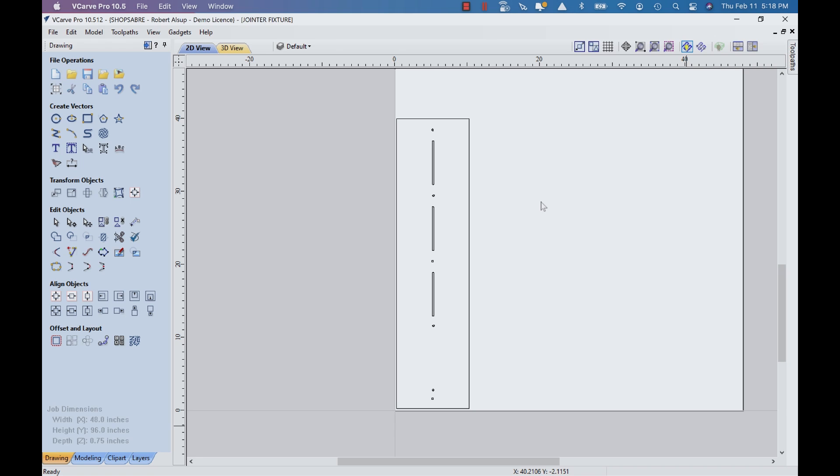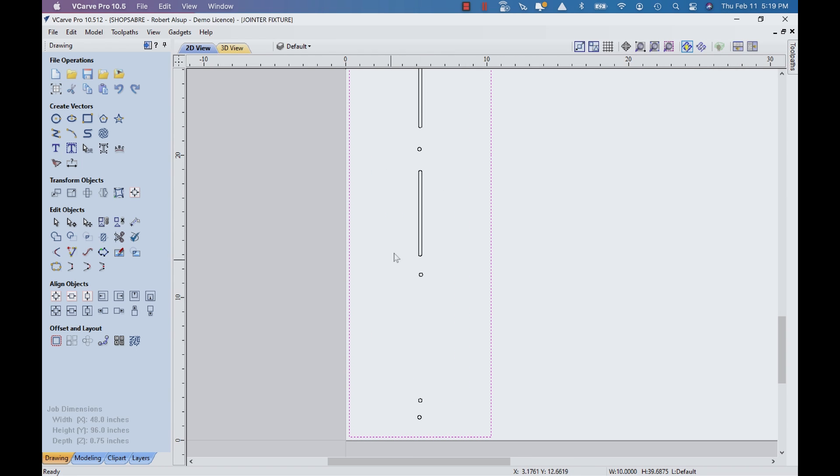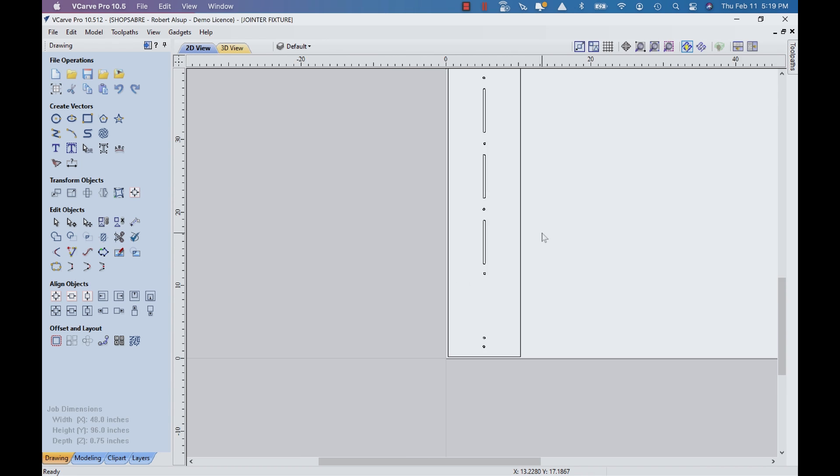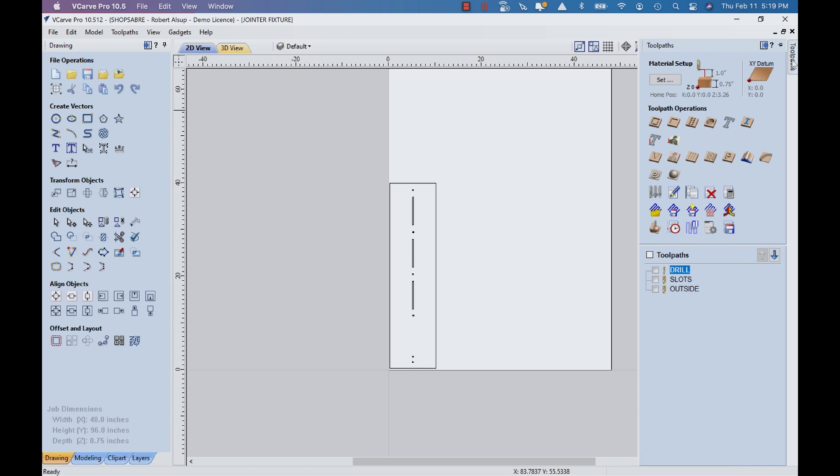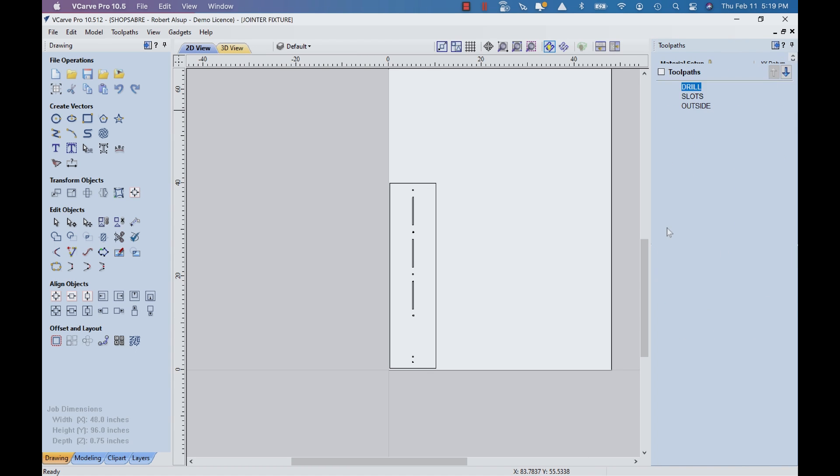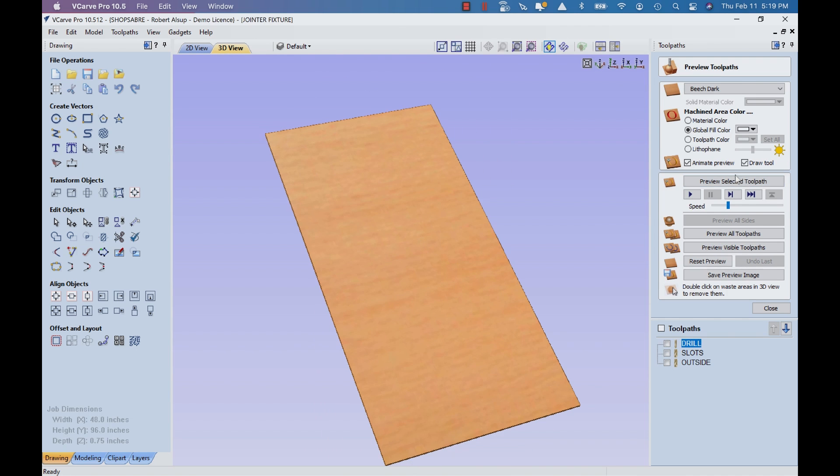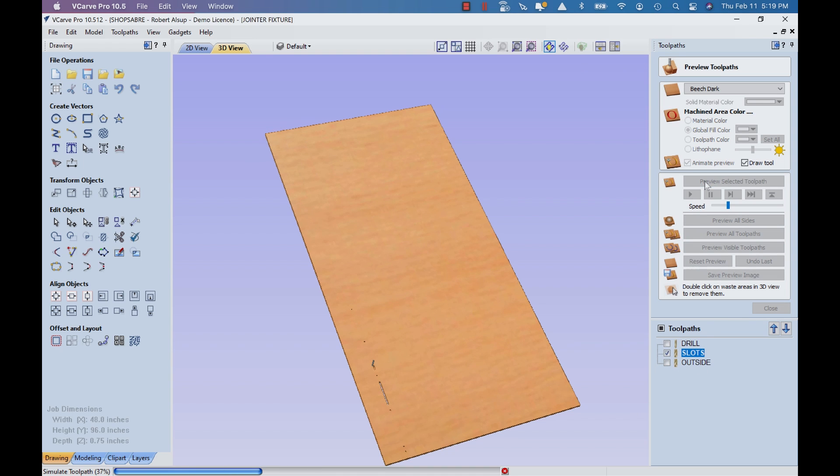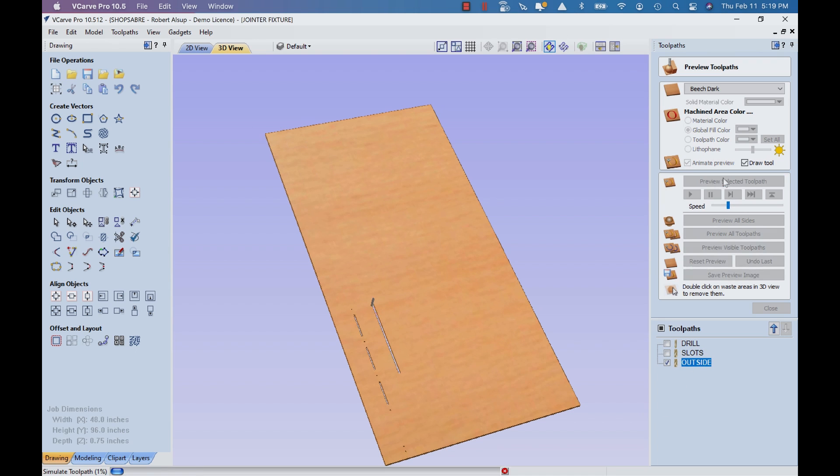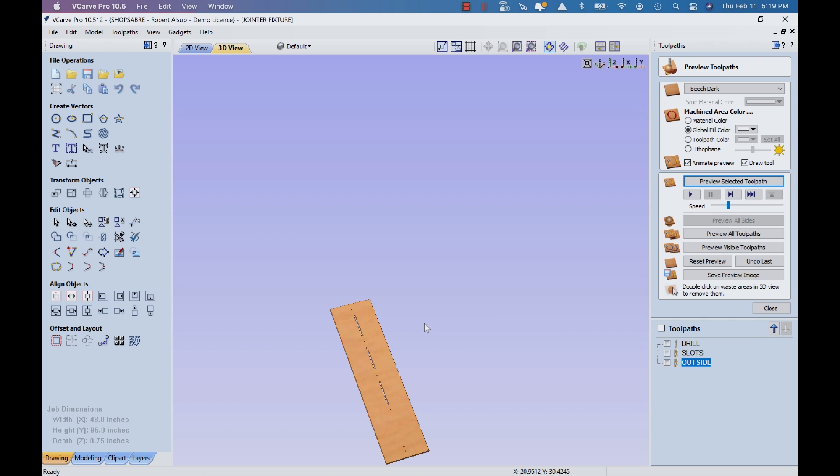After we figured out all the geometry as a 3D model, we created a DXF drawing and brought it into V-Carve Pro. This is our fixture board - there's the outside, these are holes, and those are the slots. Now we apply the tool paths. First, we drill the holes with a quarter-inch drill. Then we cut the slots with a quarter-inch bit. Finally, we cut the outside. Once that's done, we've produced our fixture board.